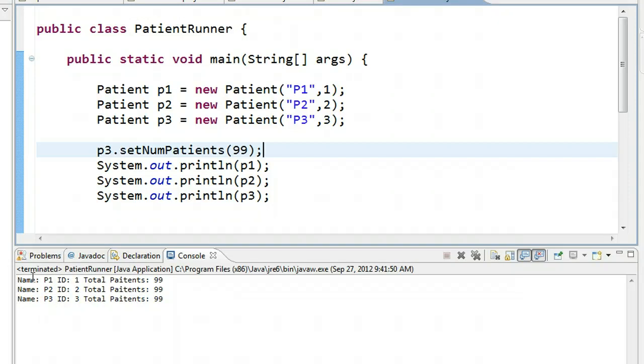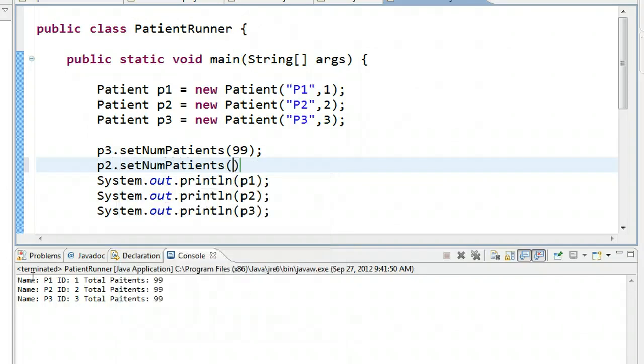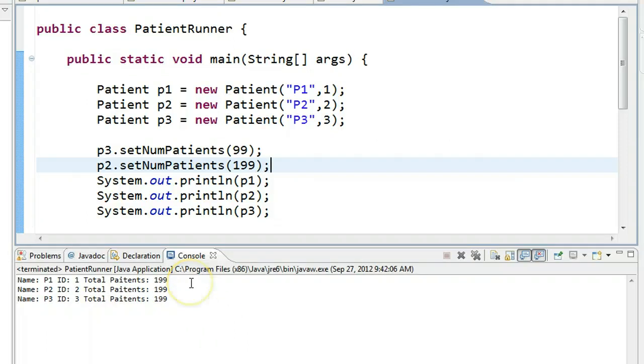And then I could also do after that p2.setNumPatients to 199, and I run this, and I get 199 as that total patients field for all instances.